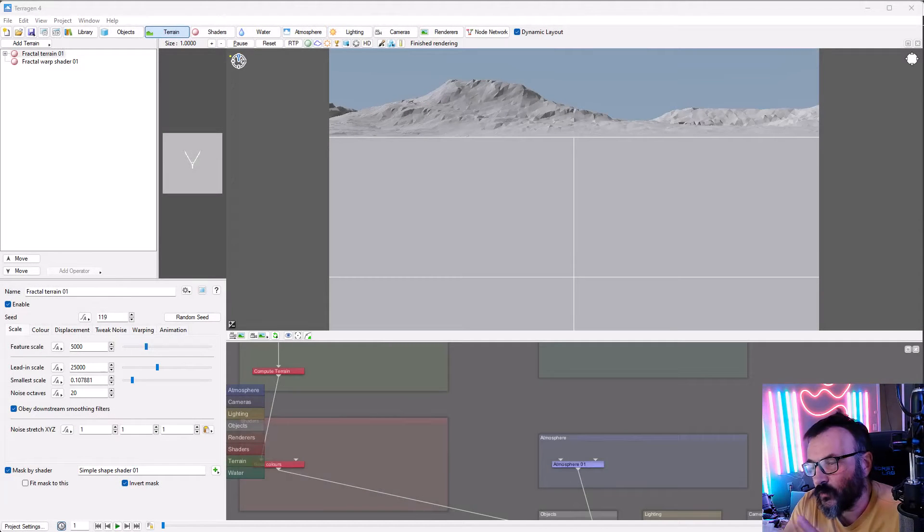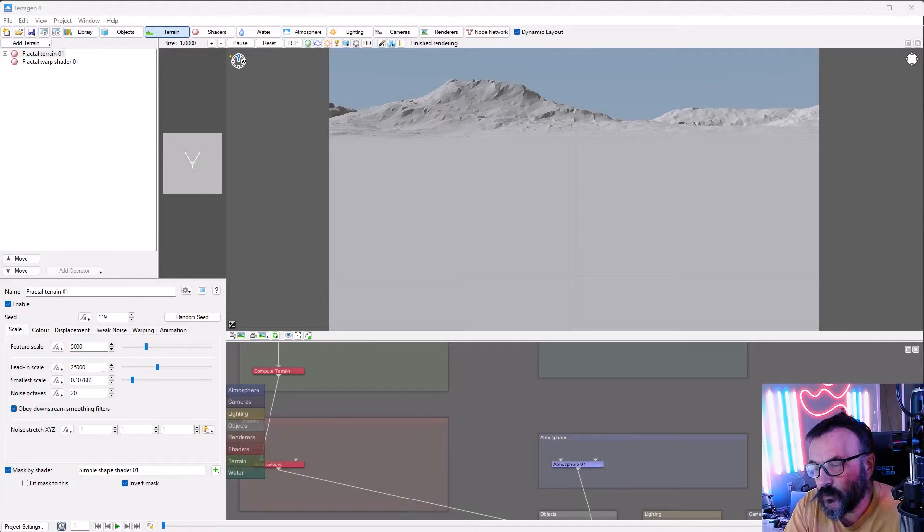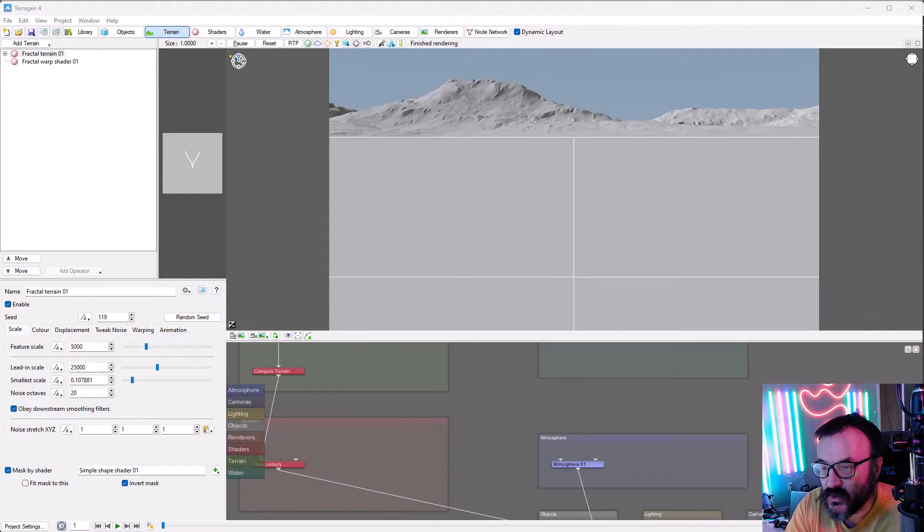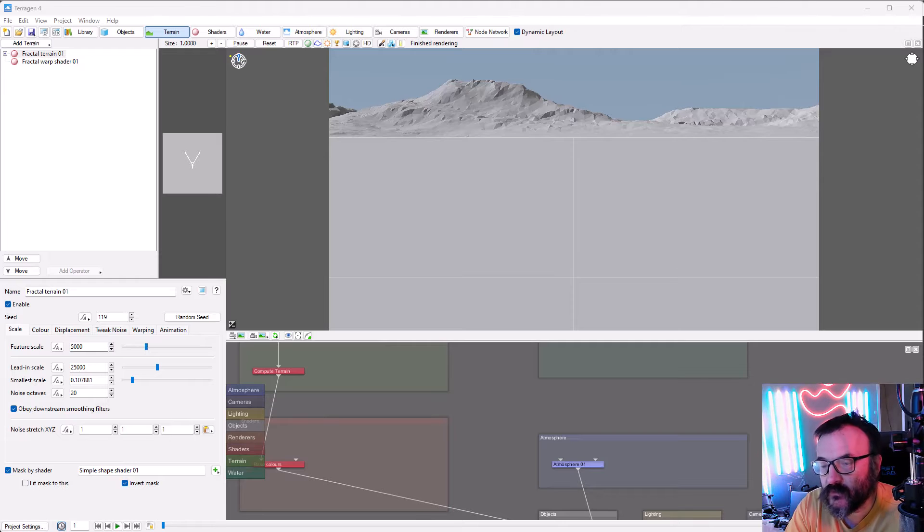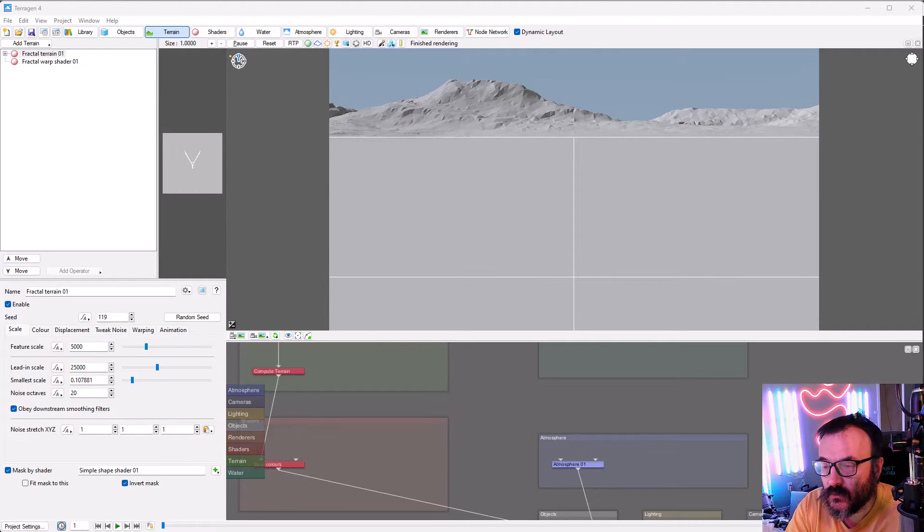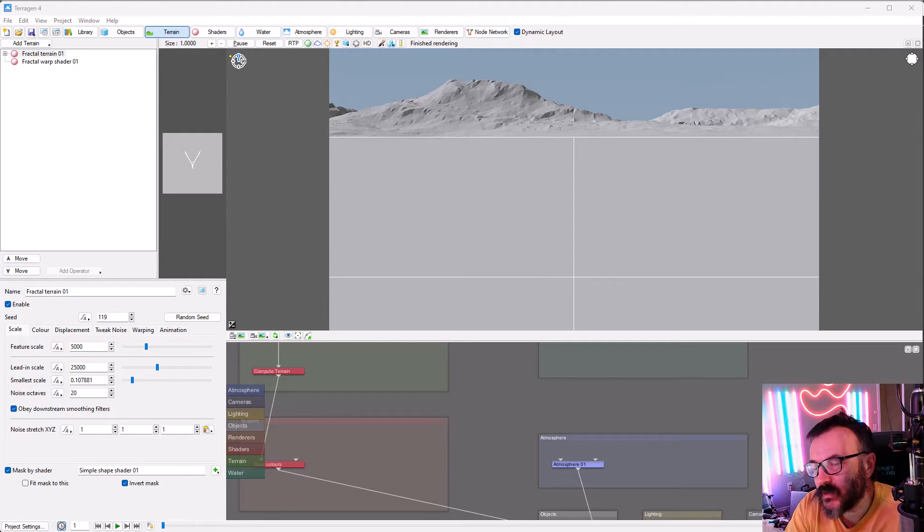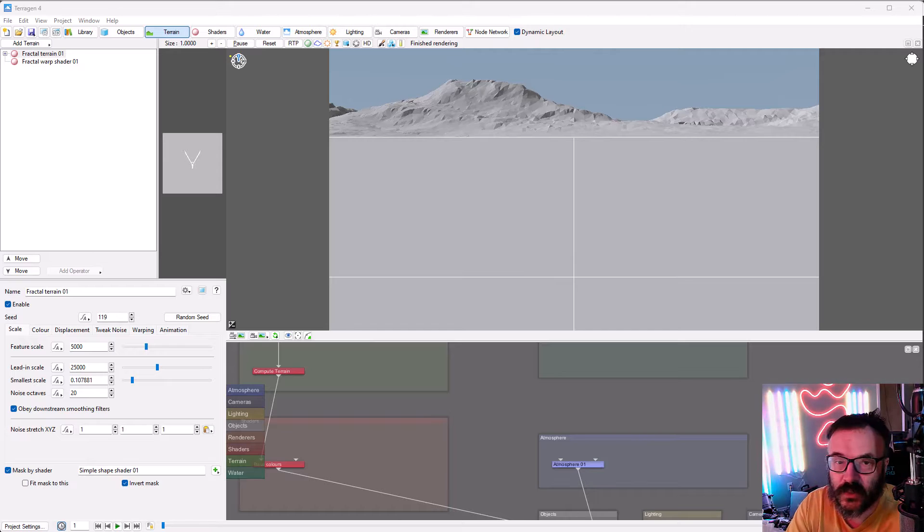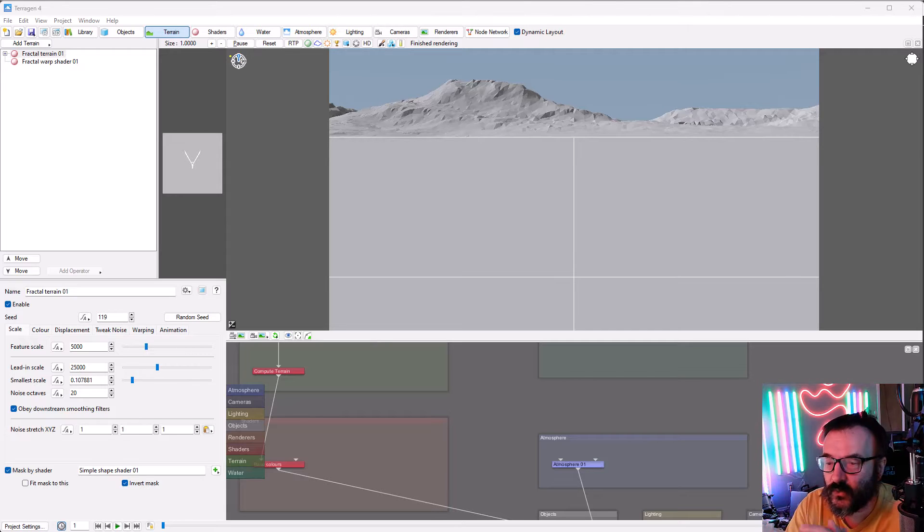Hello there, so I posted recently videos about Terragen 4.6 and I have several questions people asked. The same questions were asked multiple times, so I decided to create this video to address those questions.